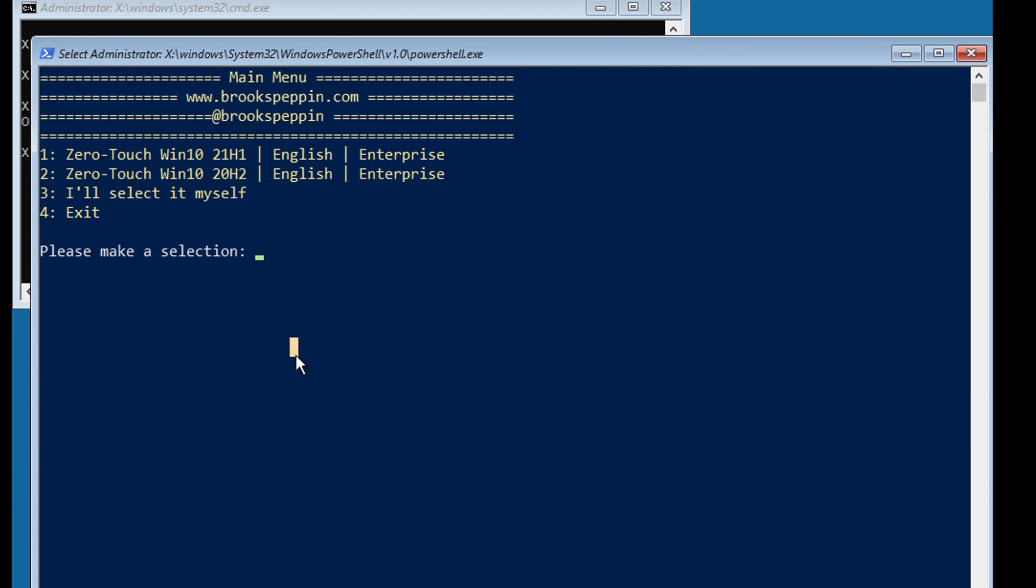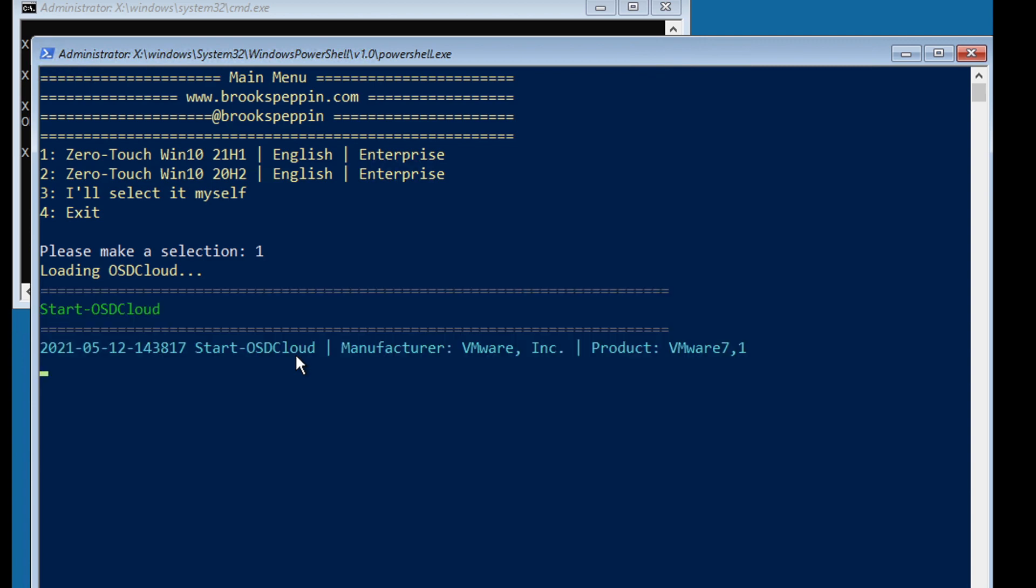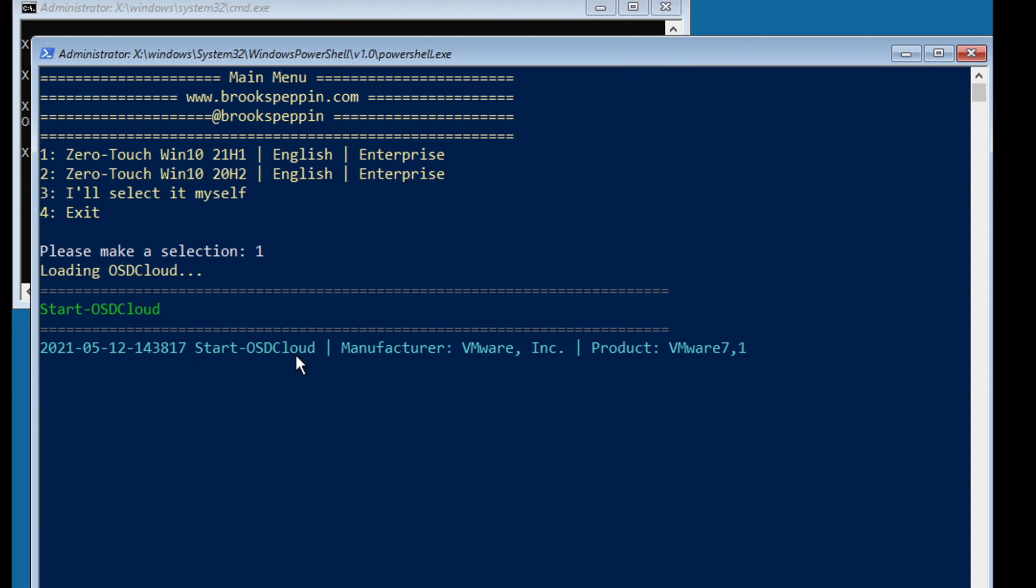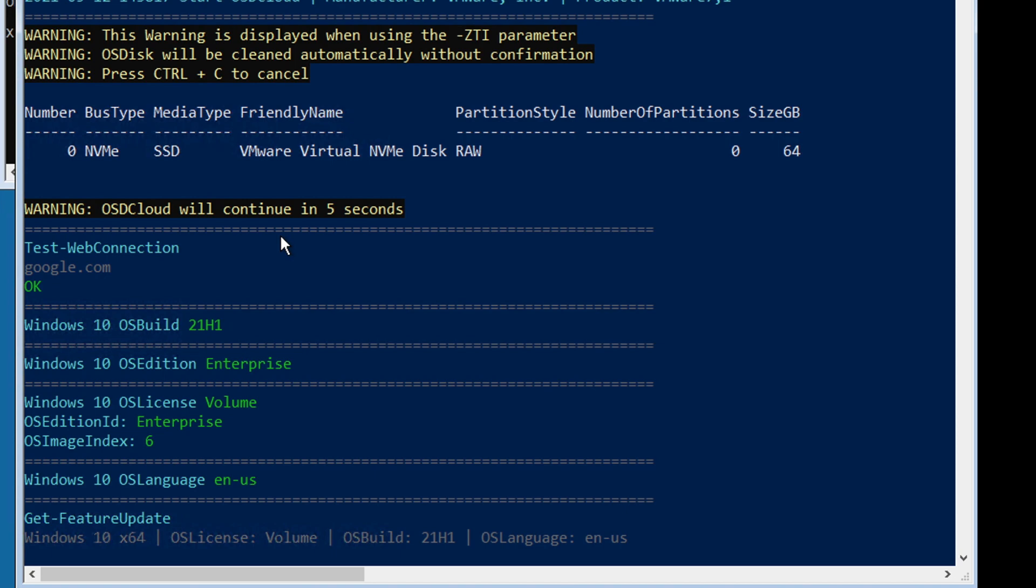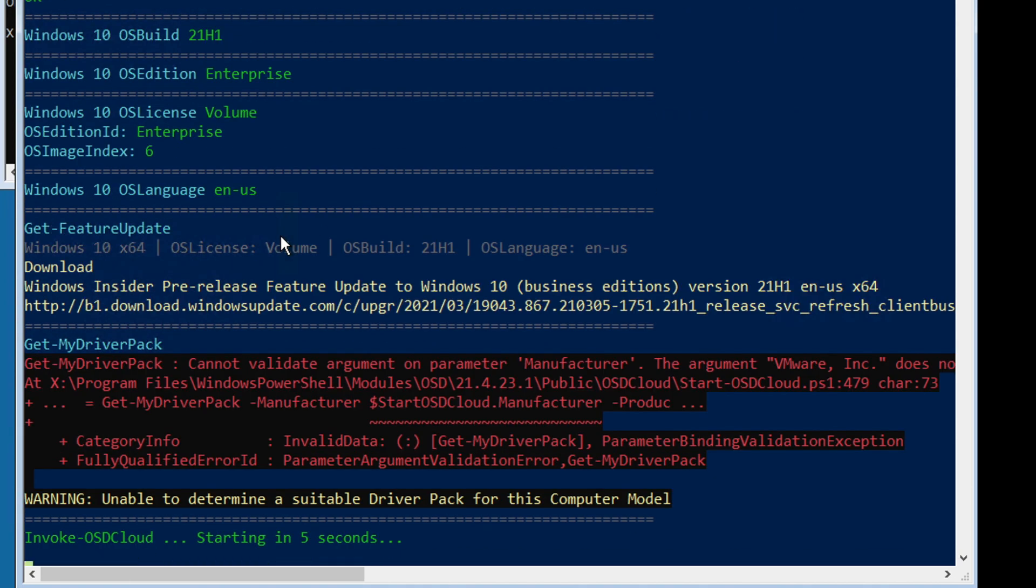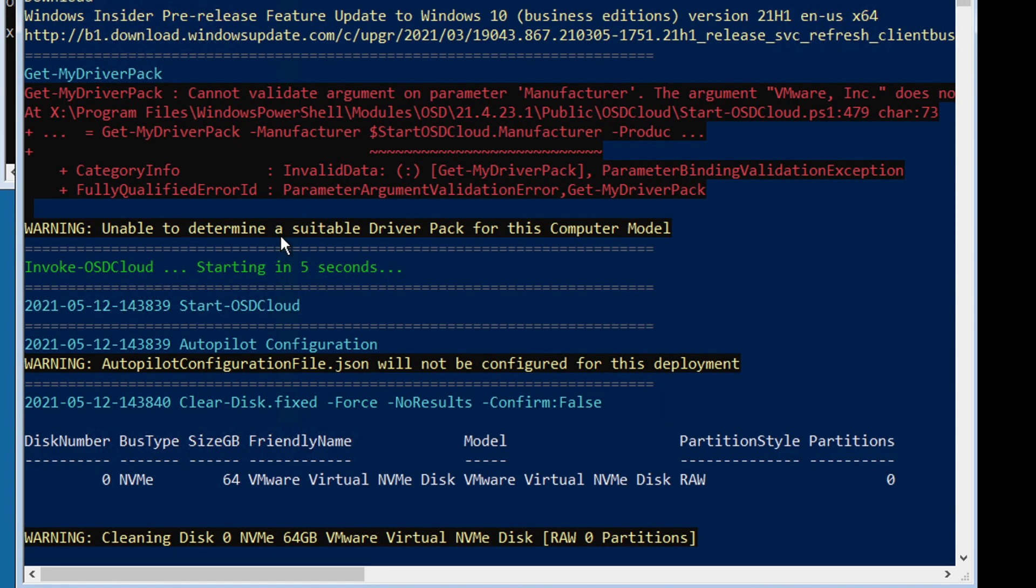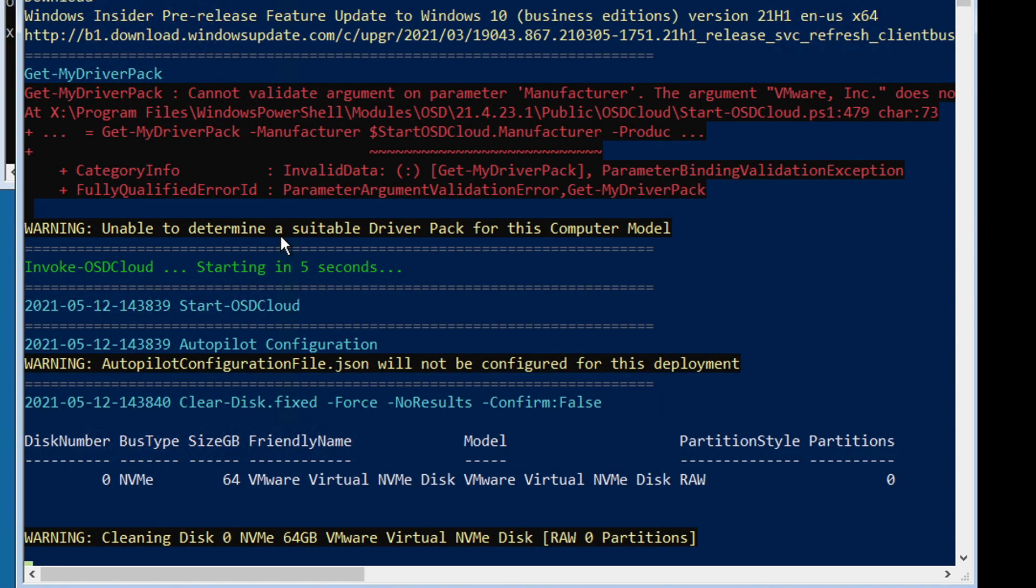I will select number one which is zero touch Win 10 21H1 English and Enterprise. It will first load the OSD Cloud PowerShell module from the PowerShell Gallery. Then it will load the disk, disk number zero, and go ahead and wipe it. Do keep in mind though, if you use this zero touch option, it will automatically wipe the drive without any sort of prompting. So make sure that you are comfortable with doing this as any data on the drive will be wiped.